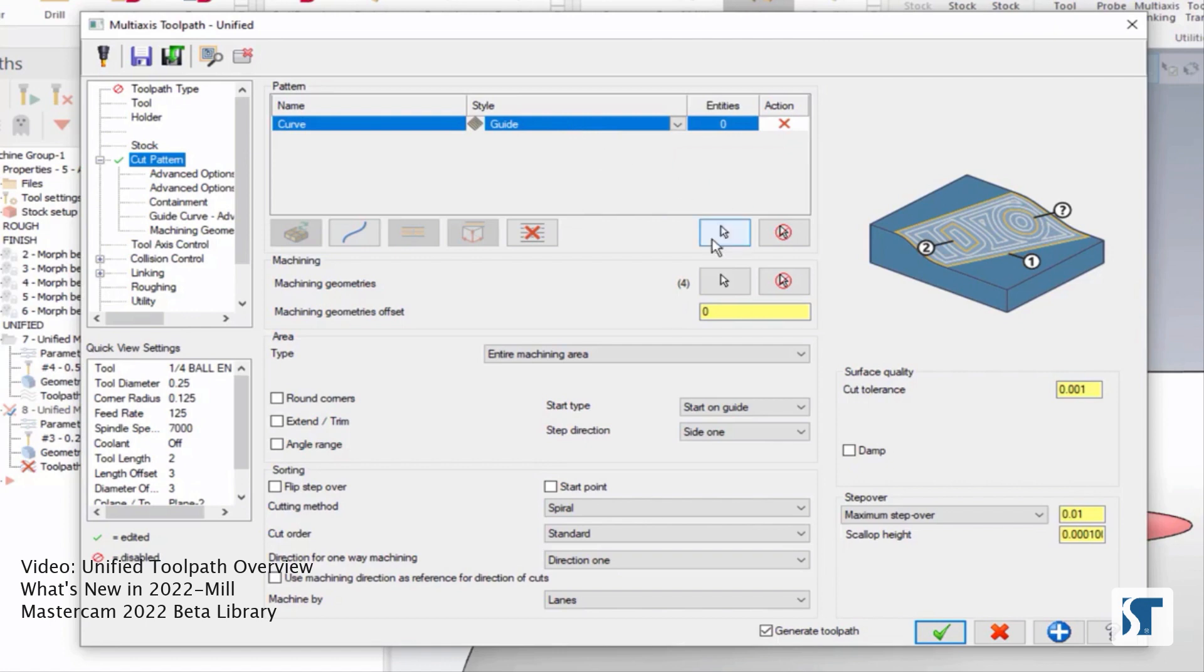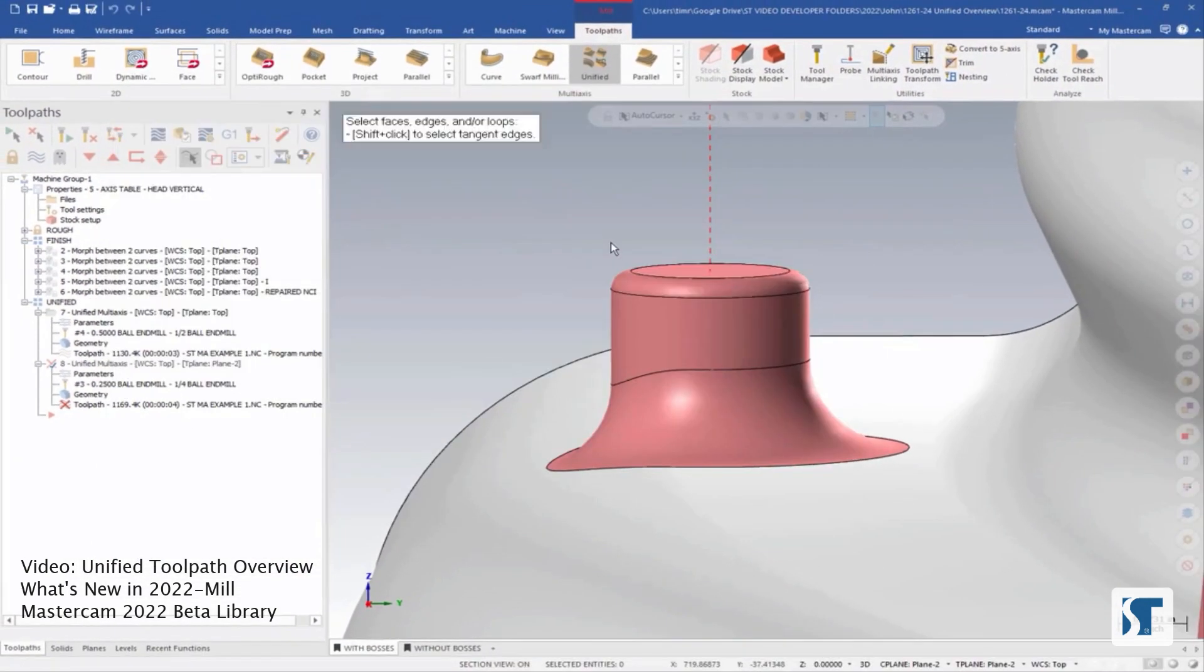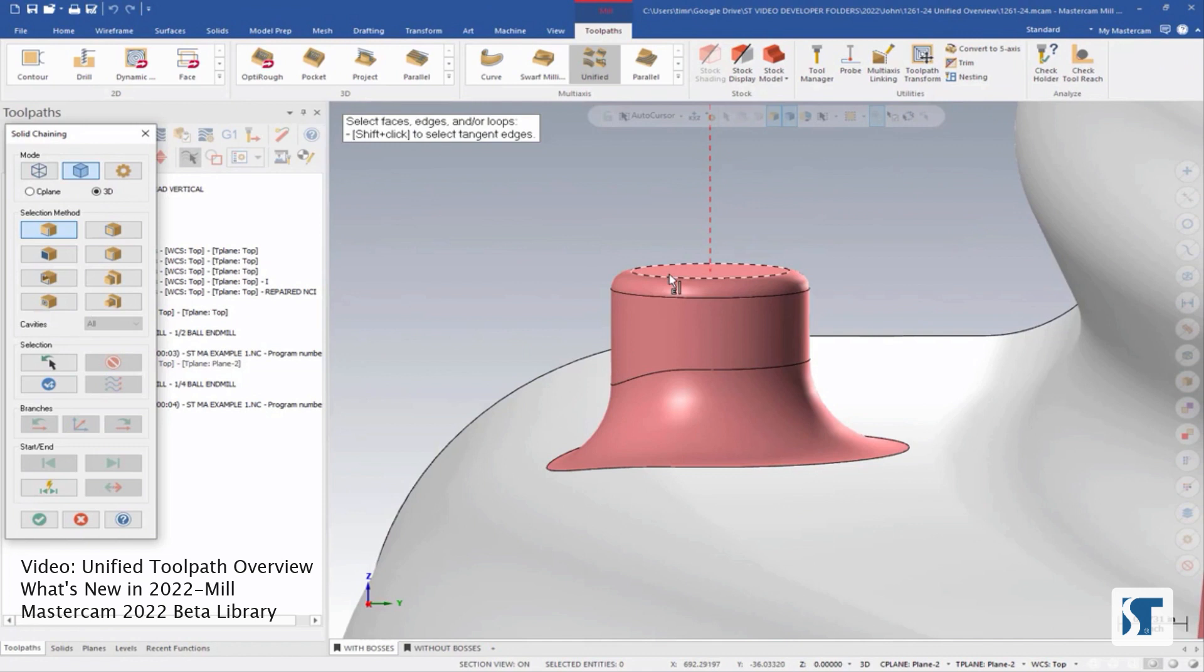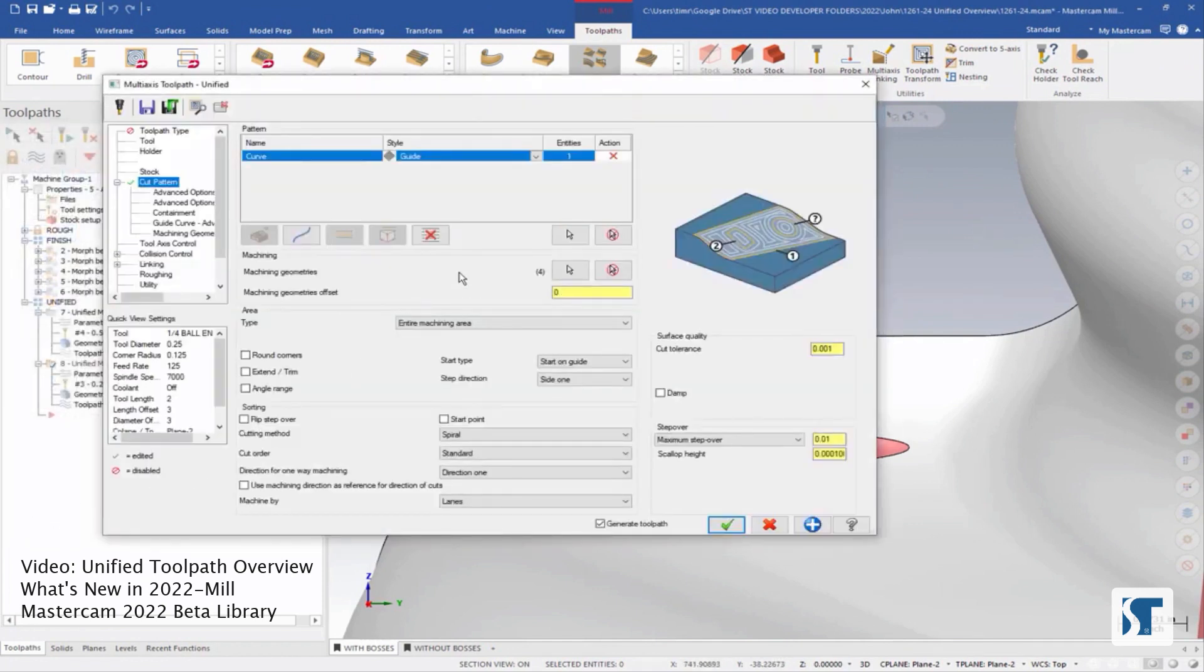And I'm just going to choose this top ring here, say OK. Another thing that's nice is we can use the preview button right here.